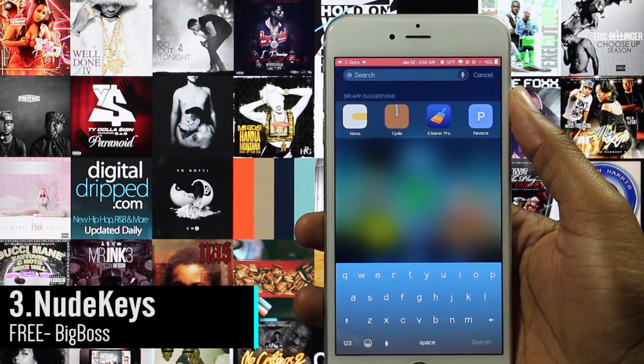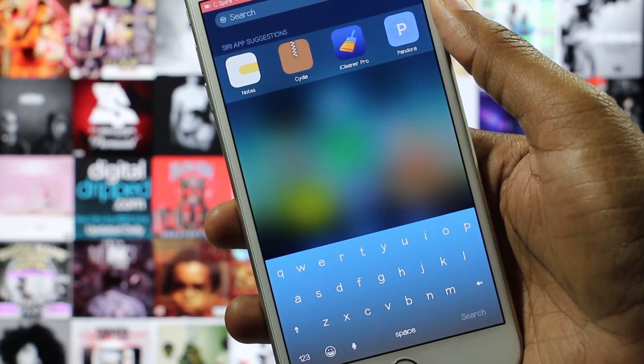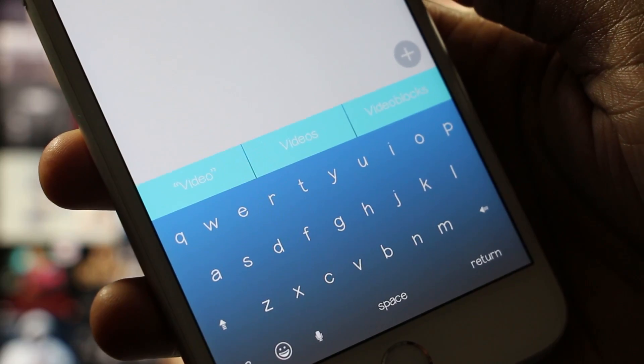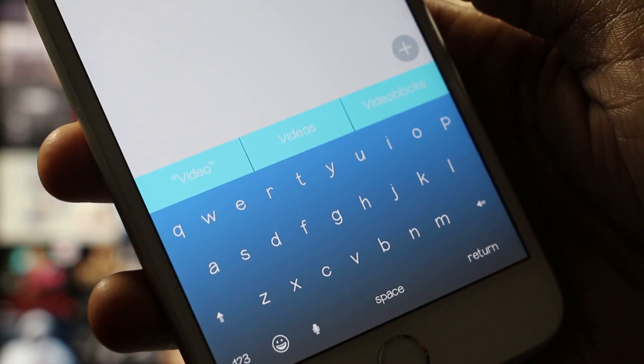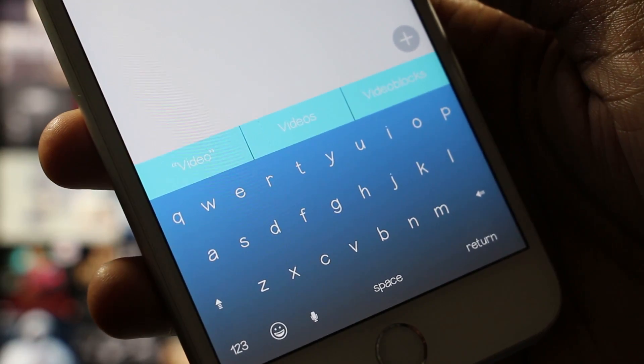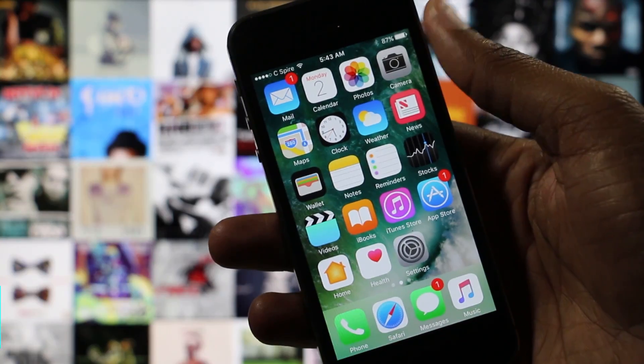Nude Keys is a tweak that allows you to give your keyboard a bit of color. This means that you can make your setup look even better than before. Once you have chosen your new color, it will replace the old boring keyboard nearly everywhere throughout iOS.